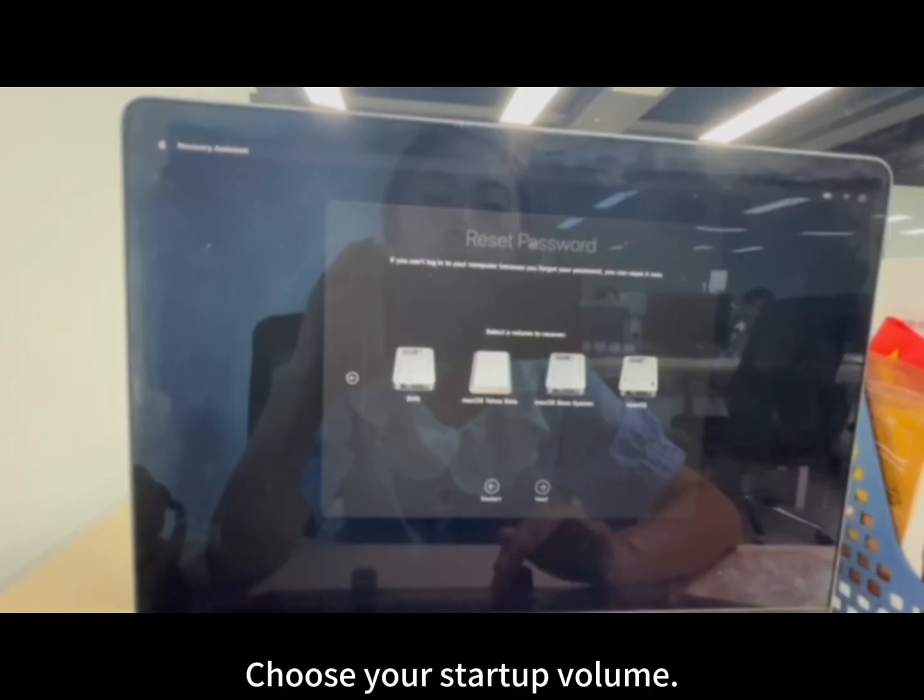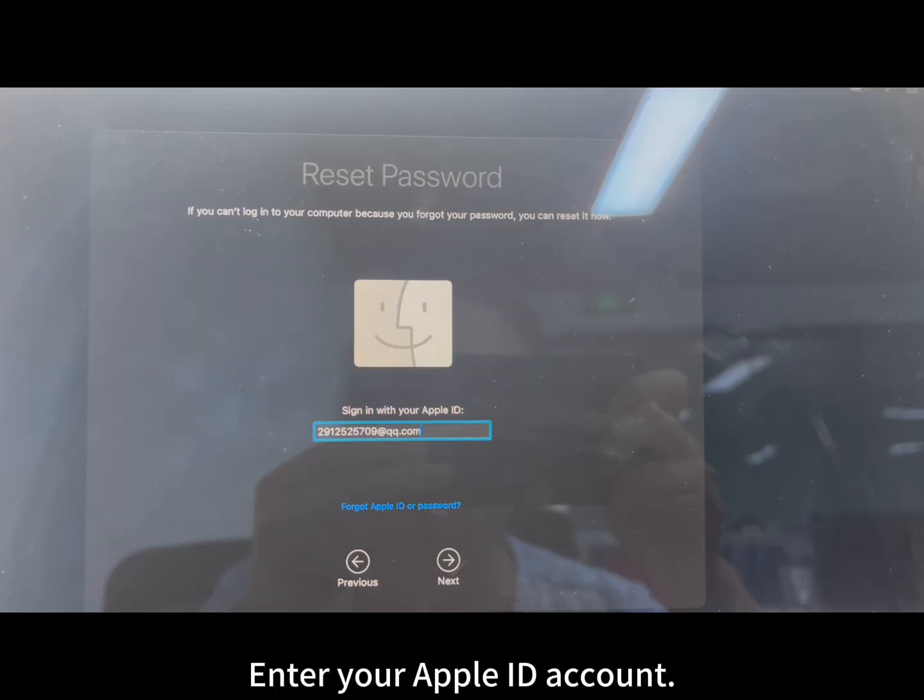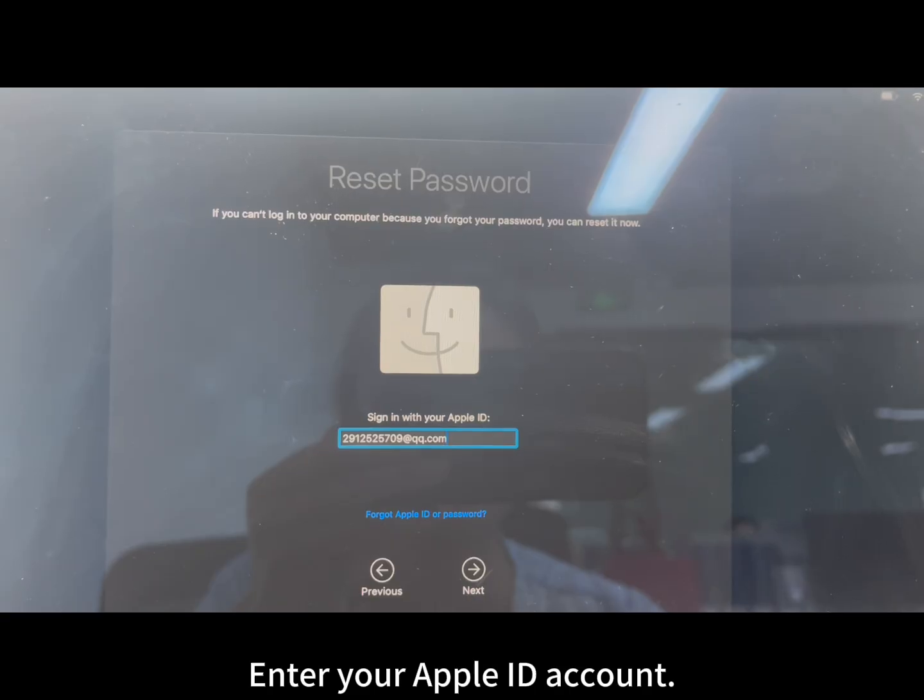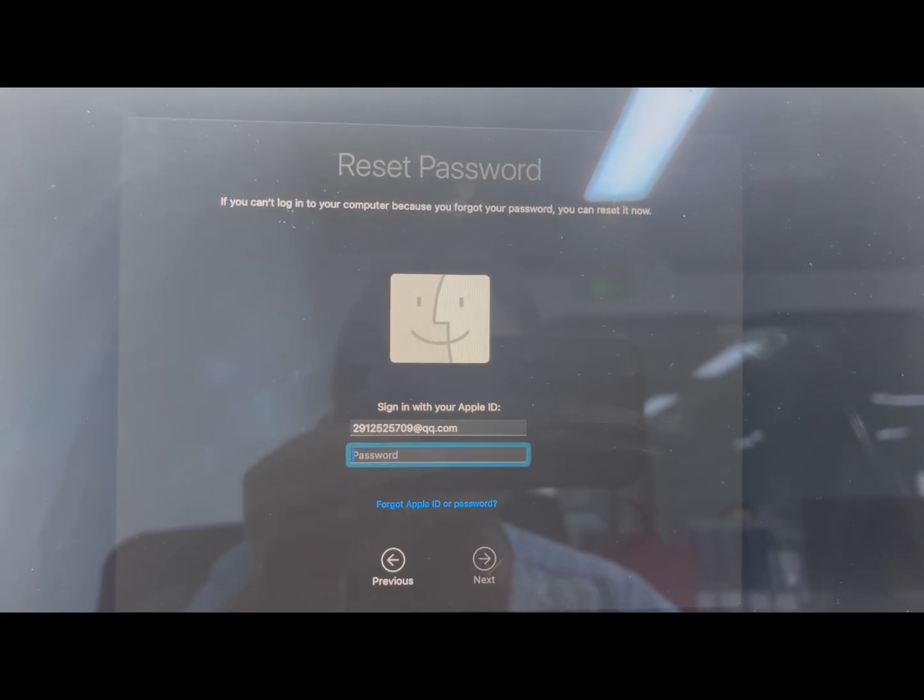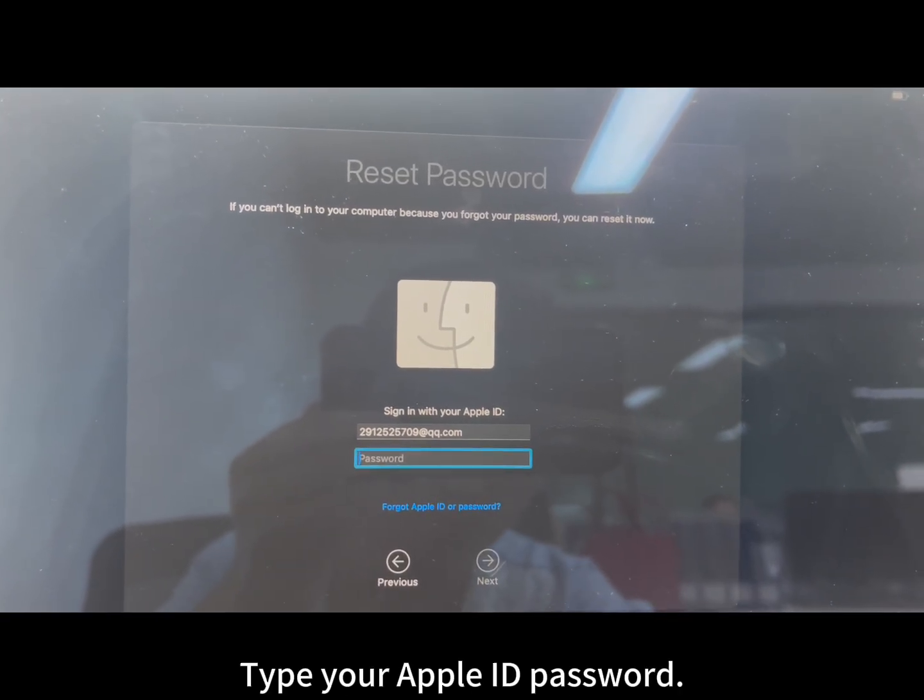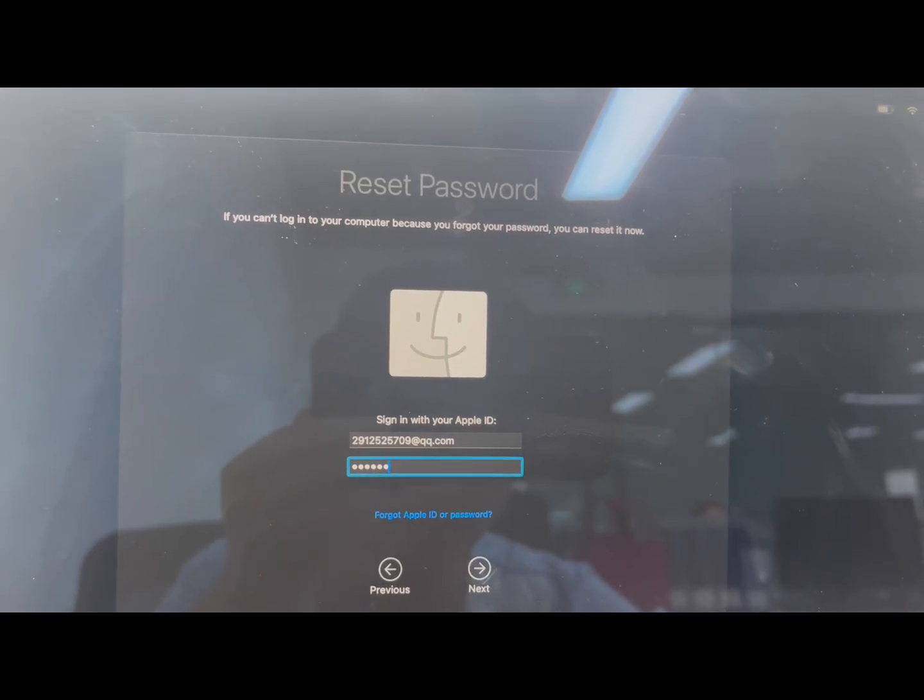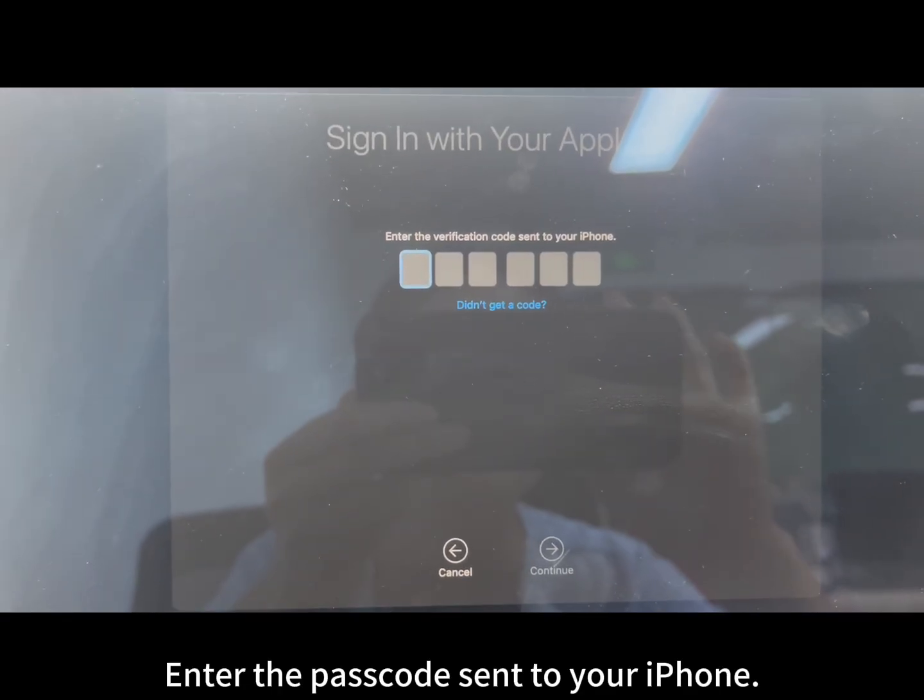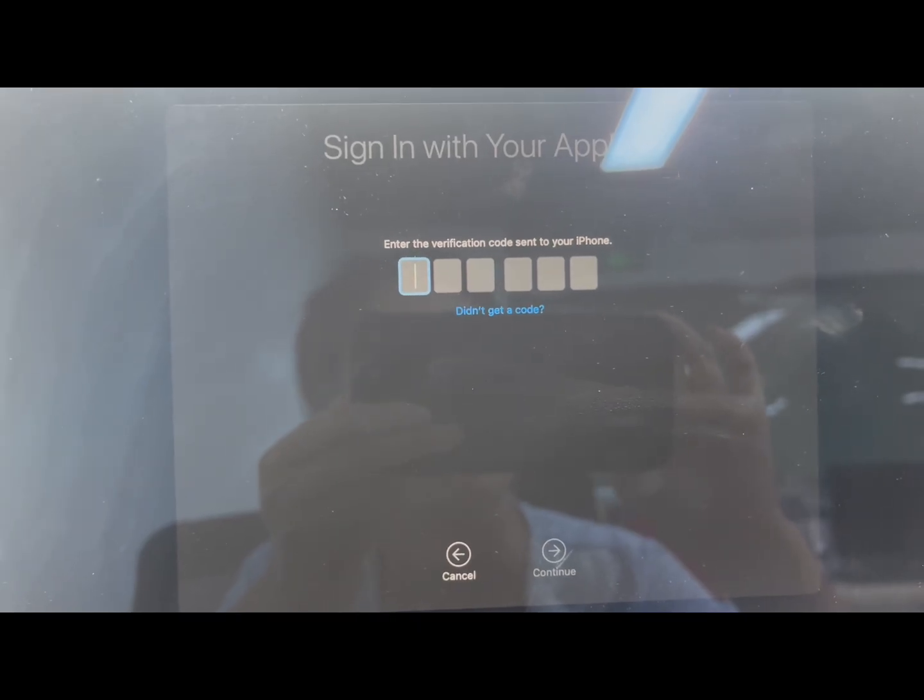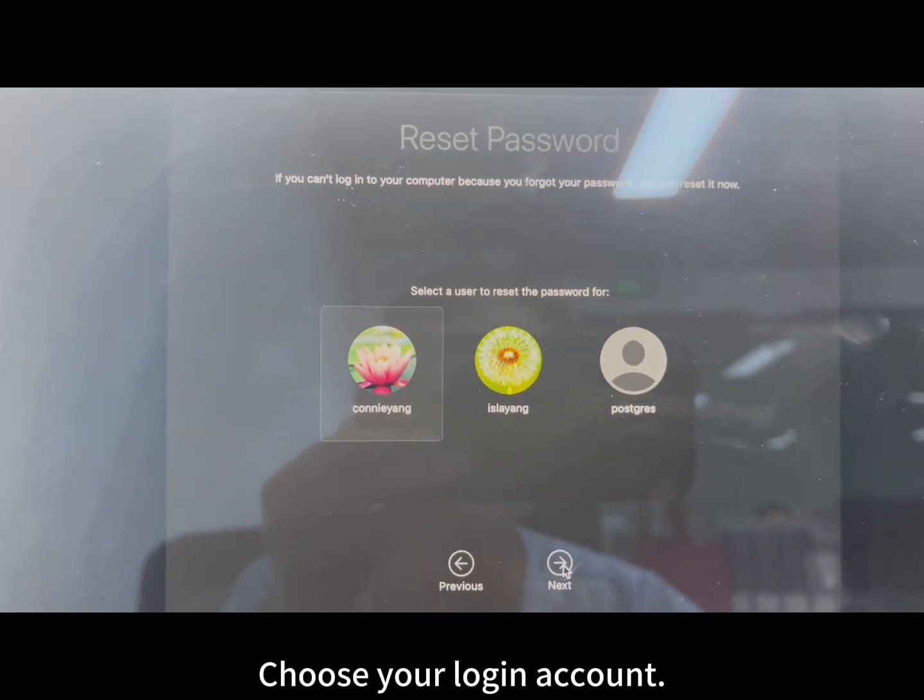Choose your startup volume. Enter your Apple ID account. Type your Apple ID password. Enter the passcode sent to your iPhone. Choose your login account.